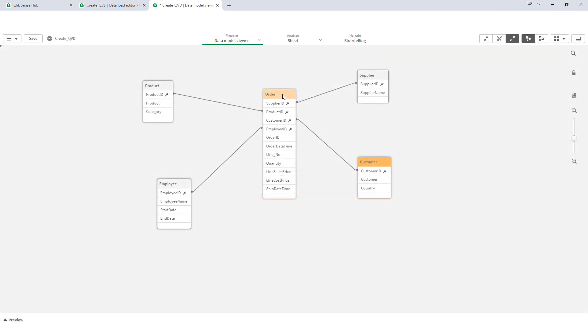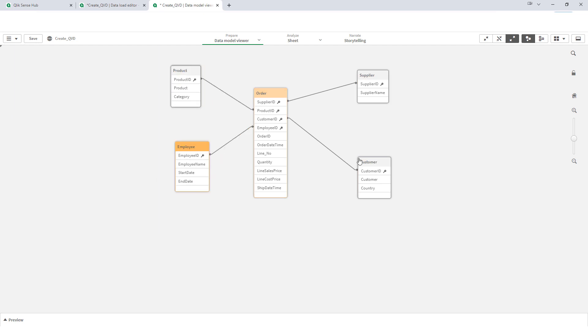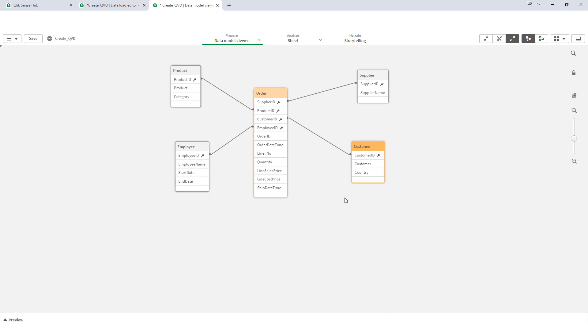We have an order table and surrounding 4 product, employee, supplier and customer tables which are associated with order table with the respective key fields. Now my objective here is to store all these 5 tables inside 5 different QVDs.